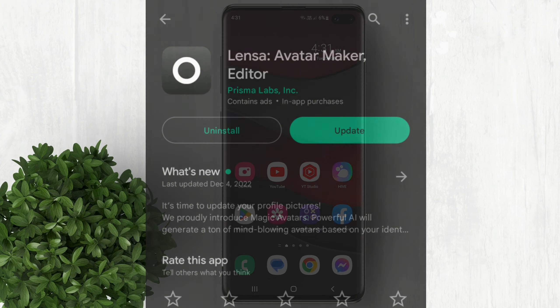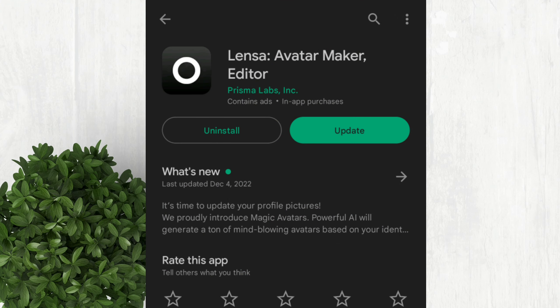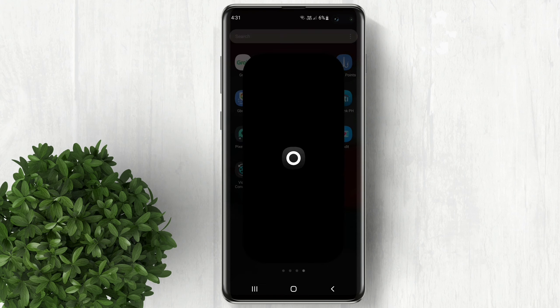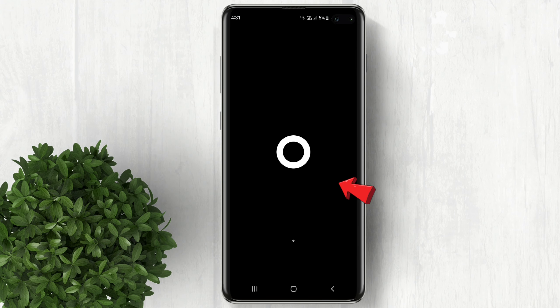First thing to do is to download the Lensa app in the Play Store or App Store. Let's go ahead and open Lensa.